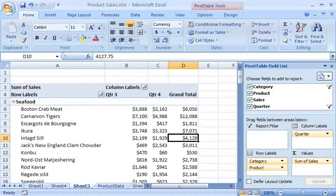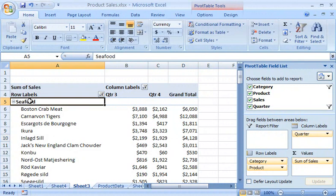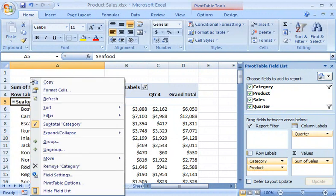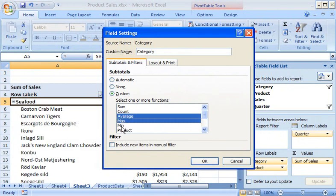Now I can add the calculations. I right-click Seafood, click Field Settings, click Custom, and then select Average, Max, and Min.